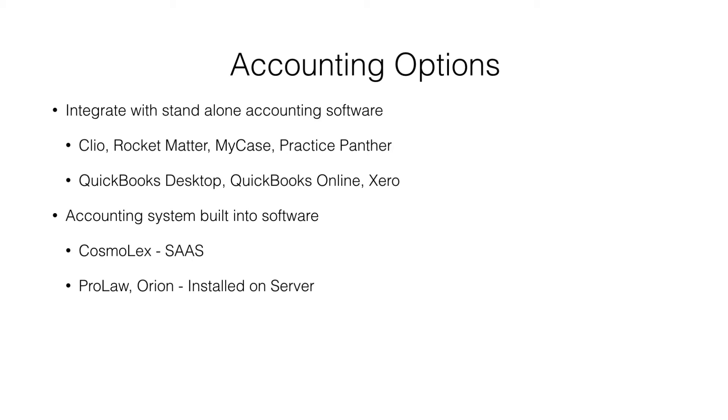These are expensive pieces of software. They're installed on a server, which means you have to buy a server, which means you also have to hire an IT person to keep the server happy.